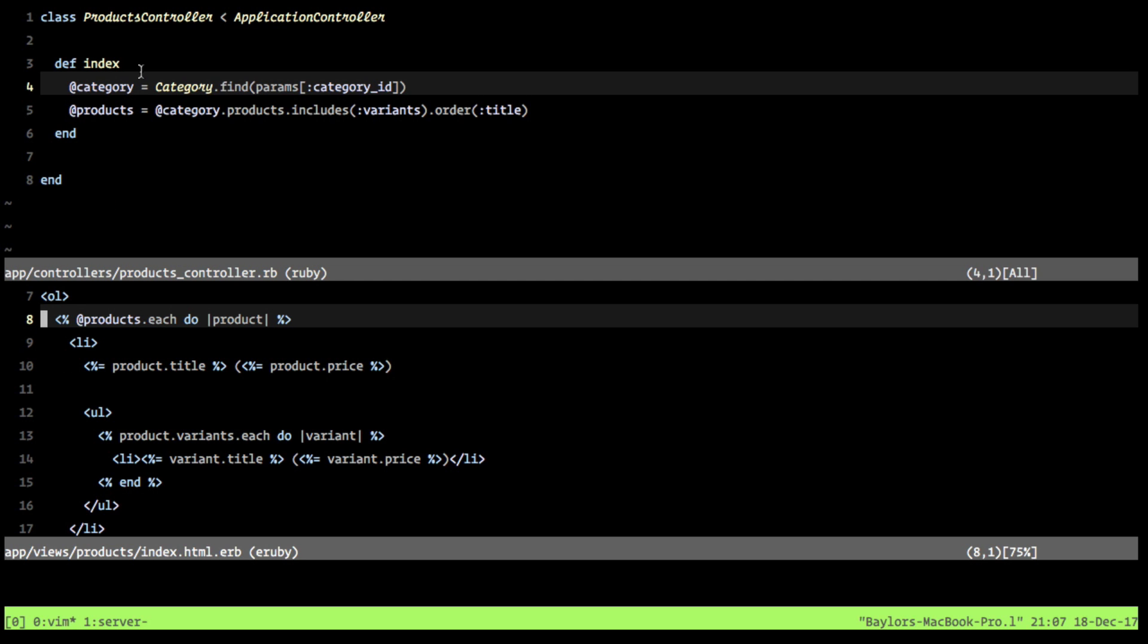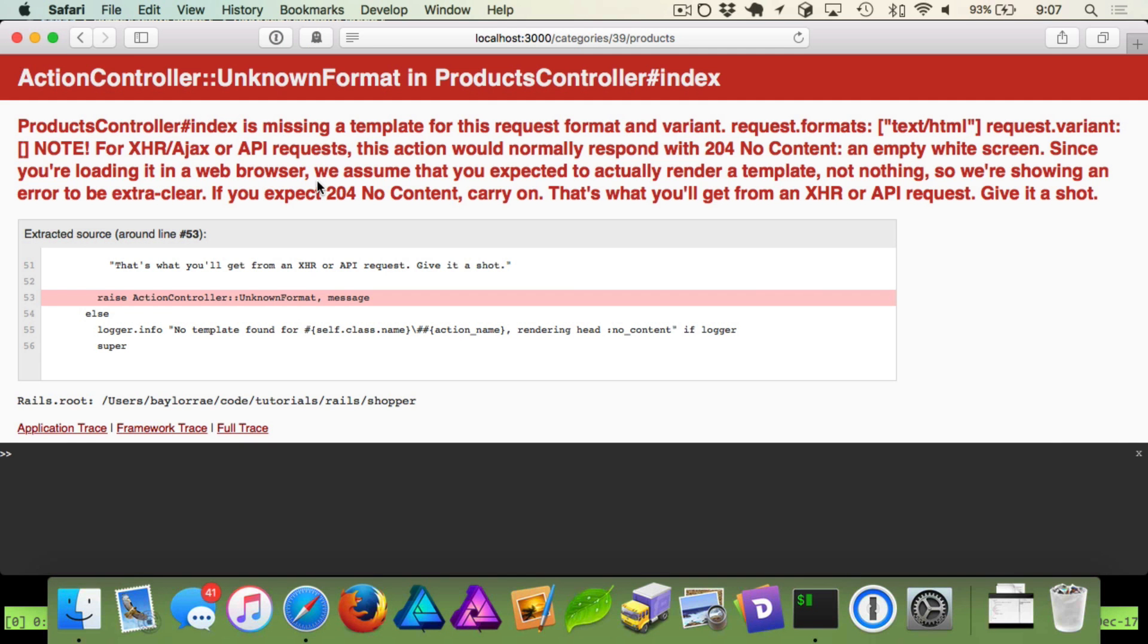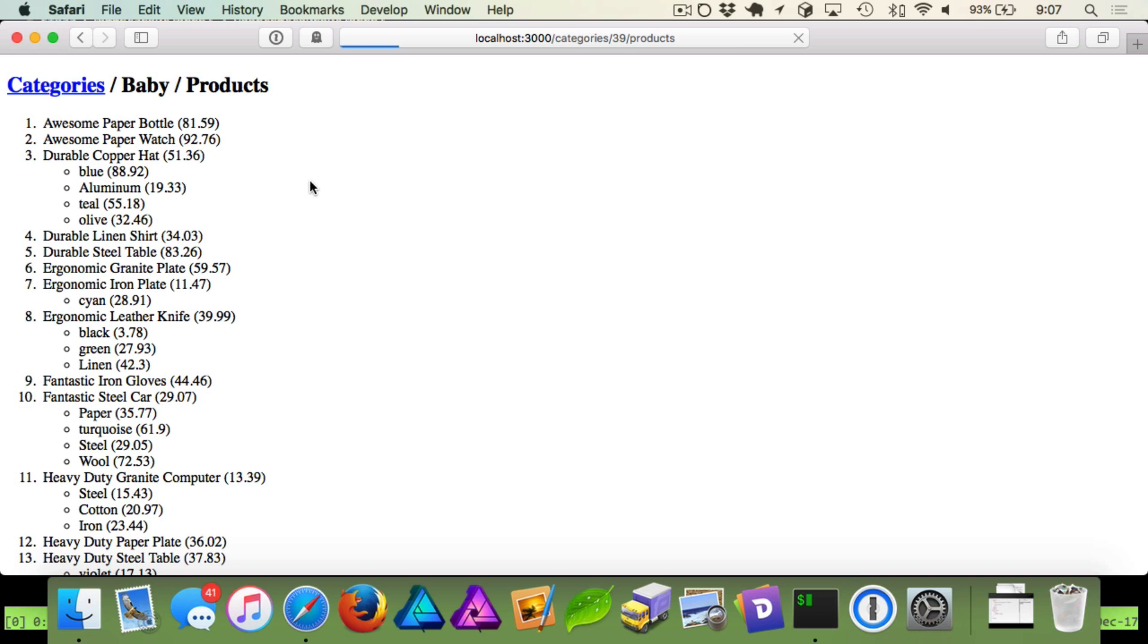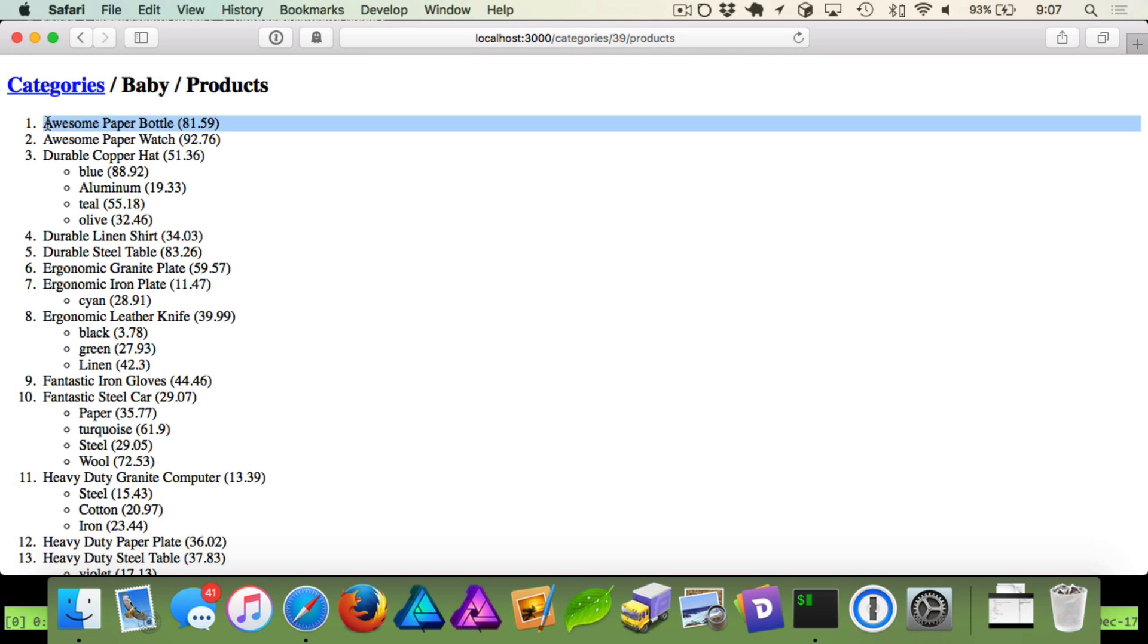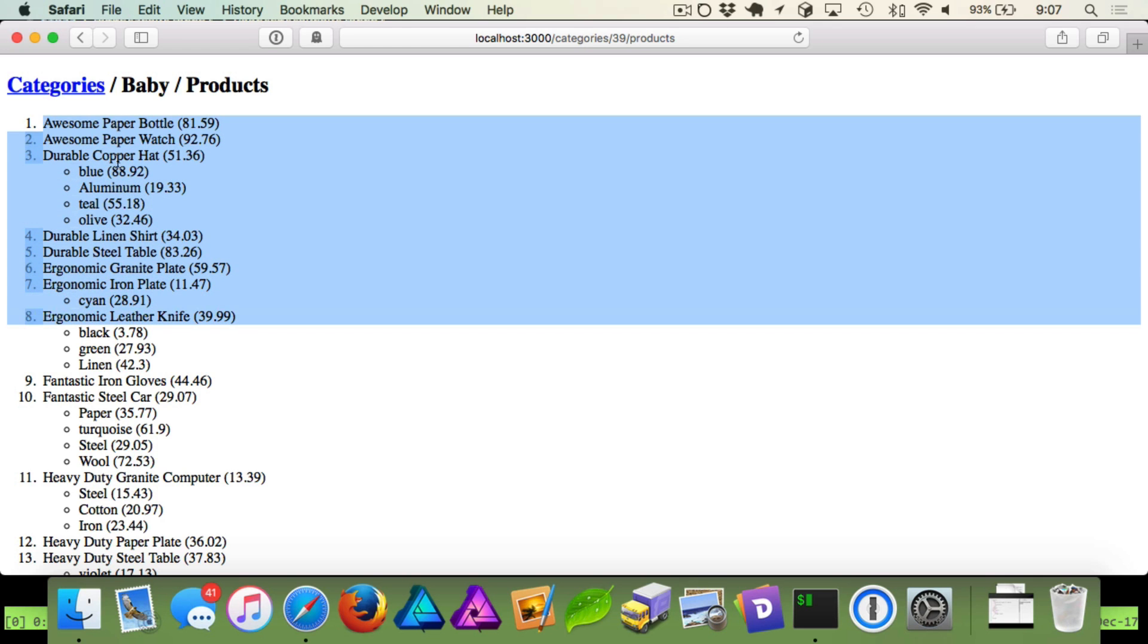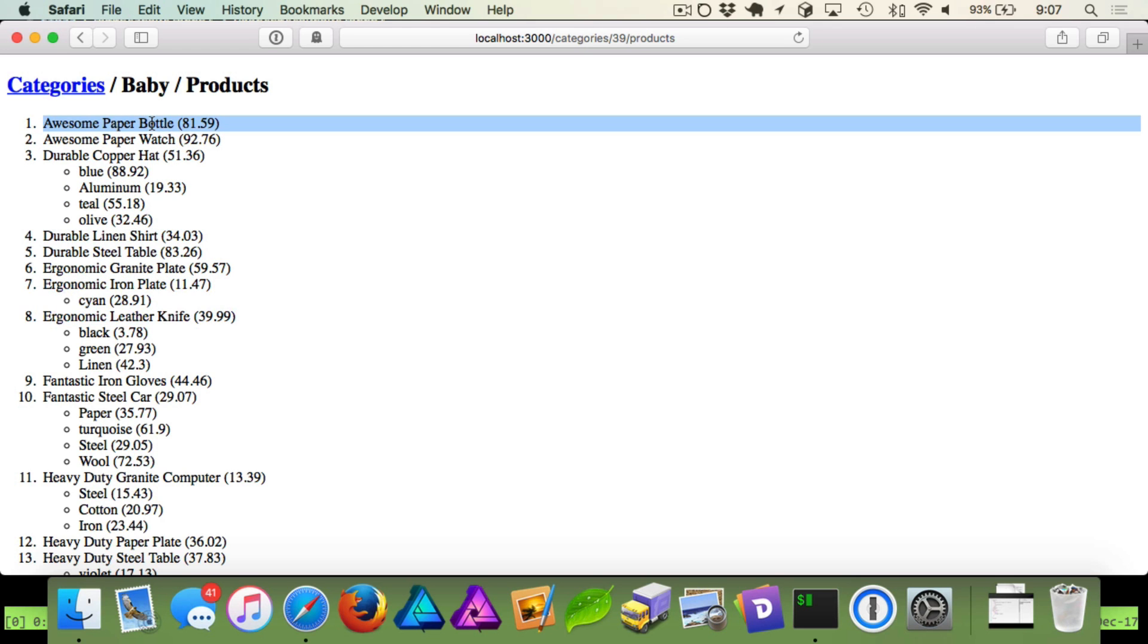And if we look back, you can see that we are going to make this efficient because we said we want to include our variants for each of these products as we're finding them. So if we refresh our page now, you can see we're getting categories. It's the baby category. And we have all of these cool products for our baby category. But the only thing, if we look at this, you notice the price, it's not formatted correctly.